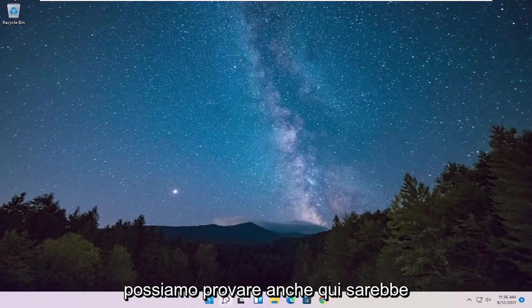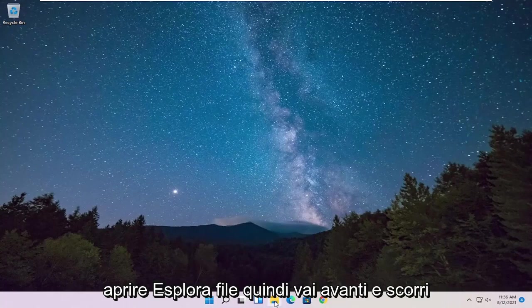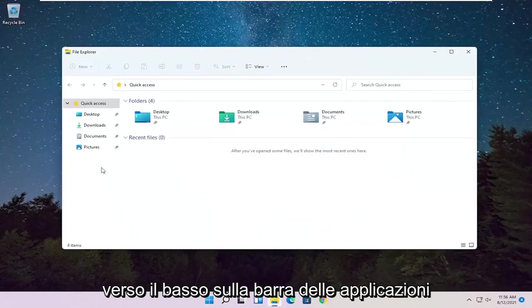Something else we can try here as well, would be to open up File Explorer. So go ahead and select that down on our taskbar.